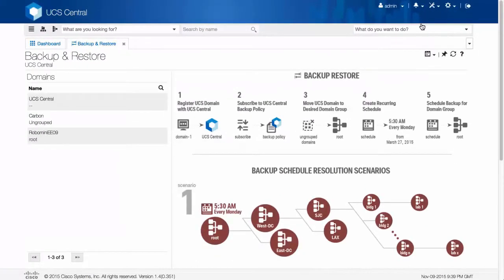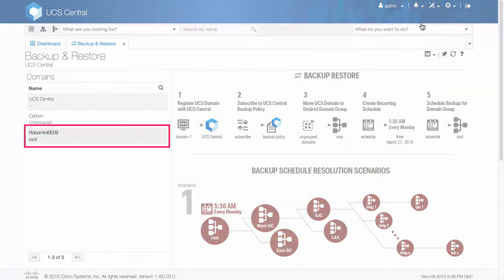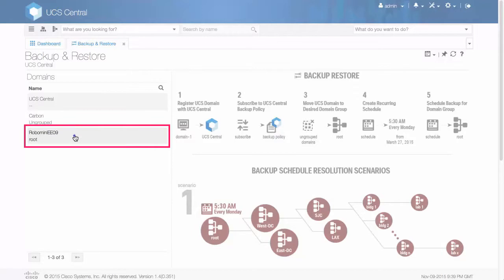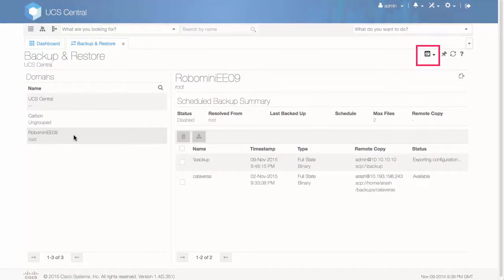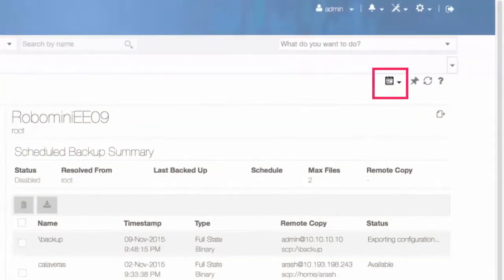In the navigation pane, click the registered domain for which you want to create this scheduled backup. Click the Scheduled Backup drop-down icon and select Scheduled Domain Backup.